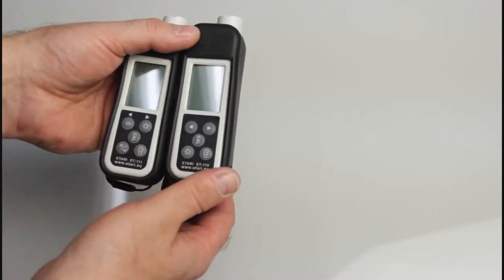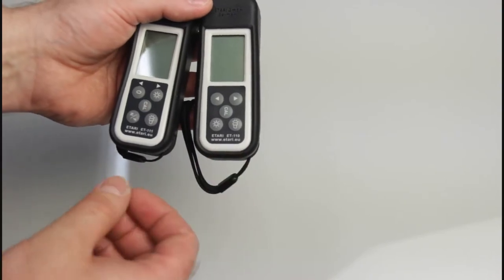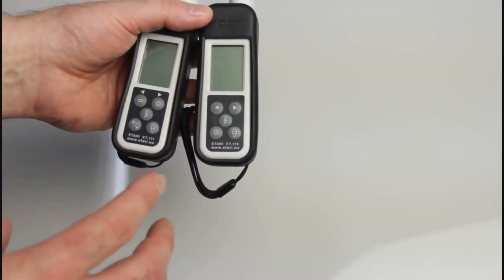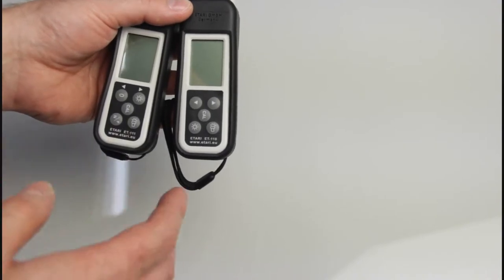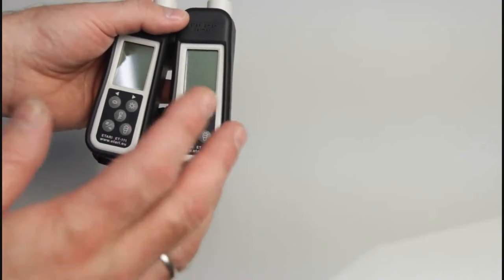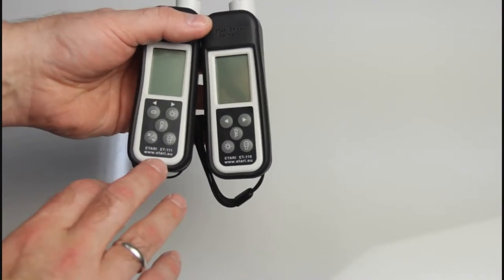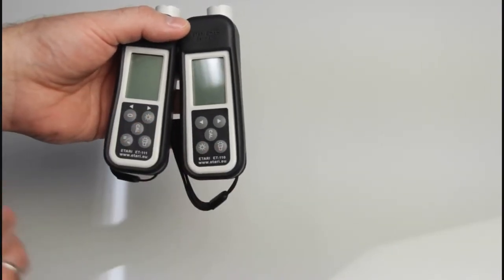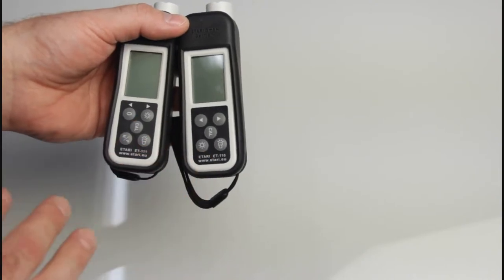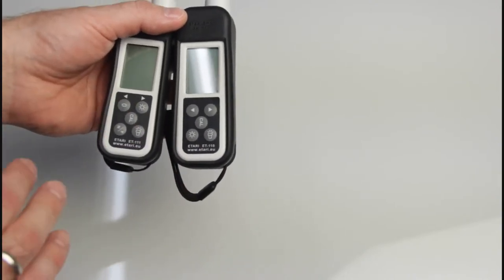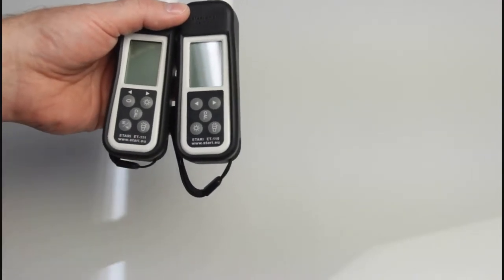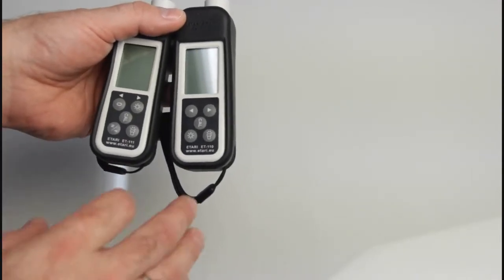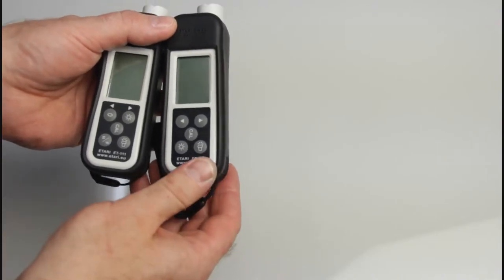The difference between them is that ET 110 measures the layer only on magnetic metals like steel and iron. The ET 111 measures the thickness on different metals like aluminum, bronze, and magnetic metals too. So this is a universal thickness gauge, this is only for magnetic metals.